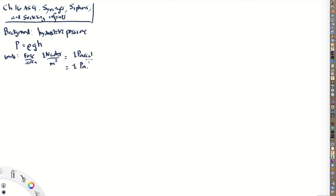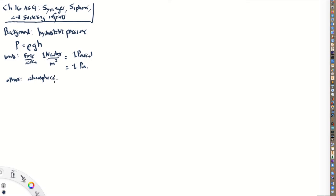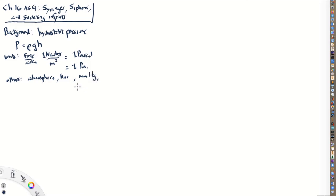There are other units of pressure that we're going to come across later on. We're going to come across other units of pressure like the atmosphere. Sometimes also called the bar from barus, that means depth. Also another unit would be the millimeter of mercury. Also the pound per square inch, or the psi, and also the torr. So those are all units of pressure that one can come across.